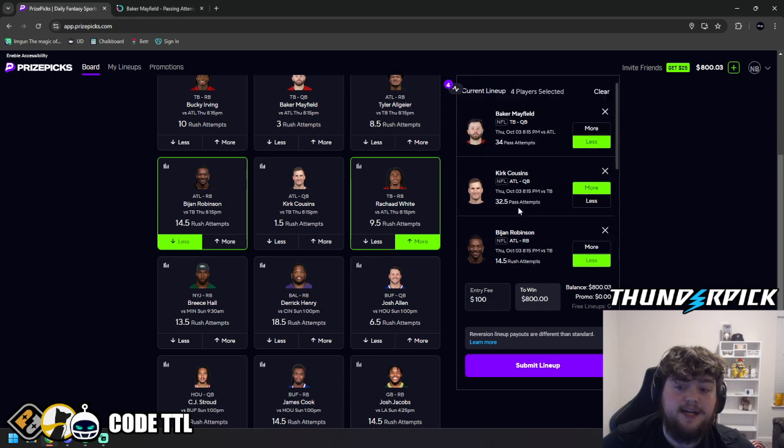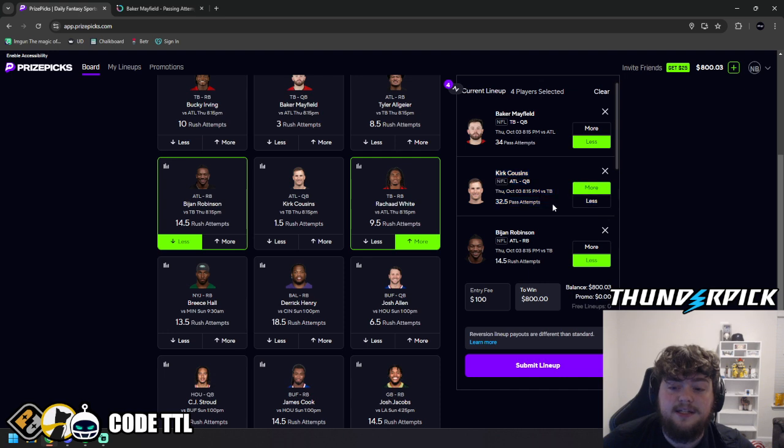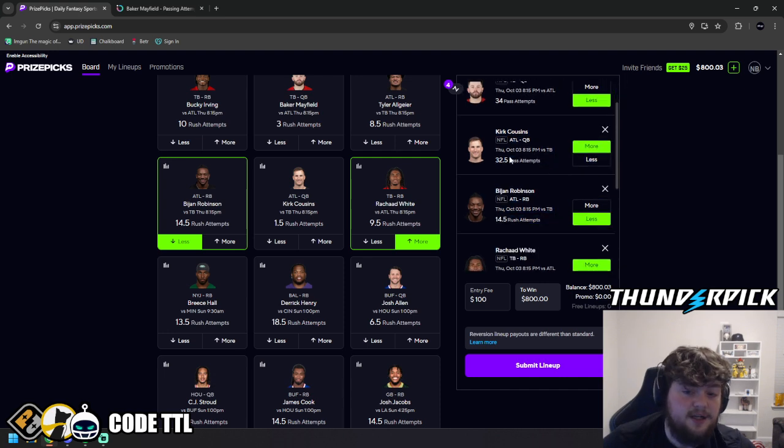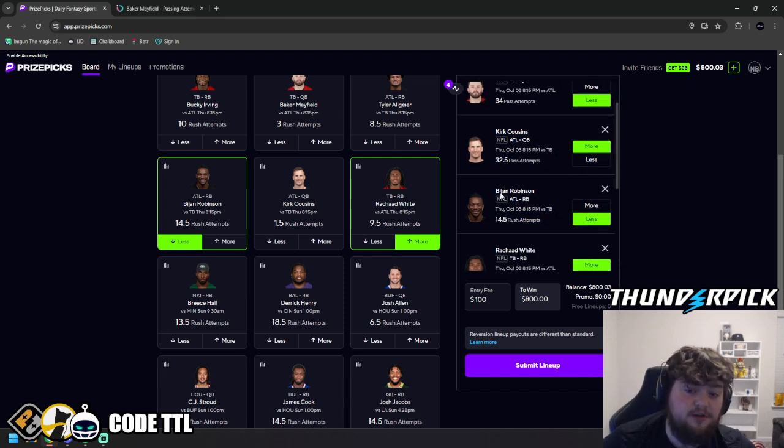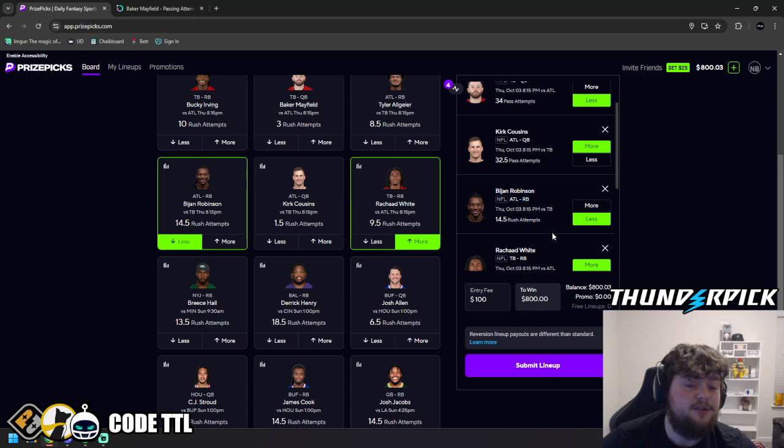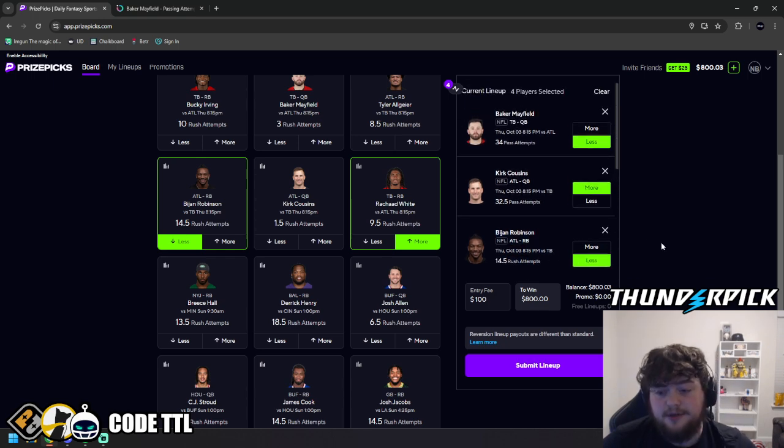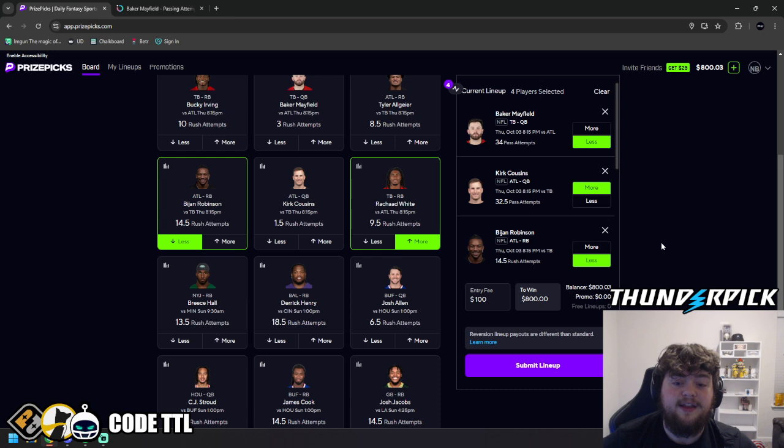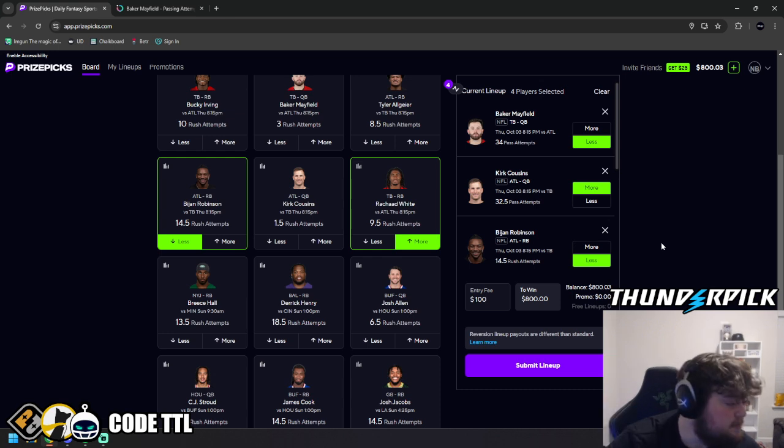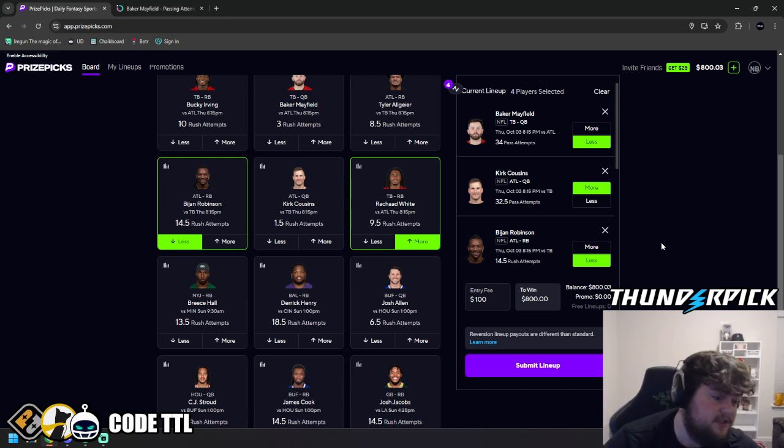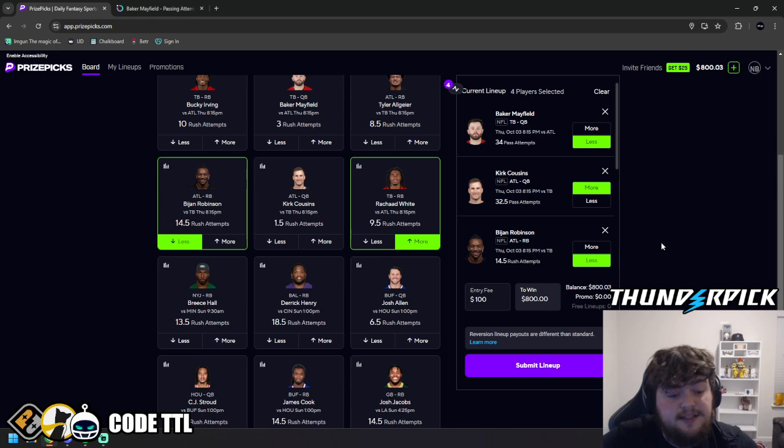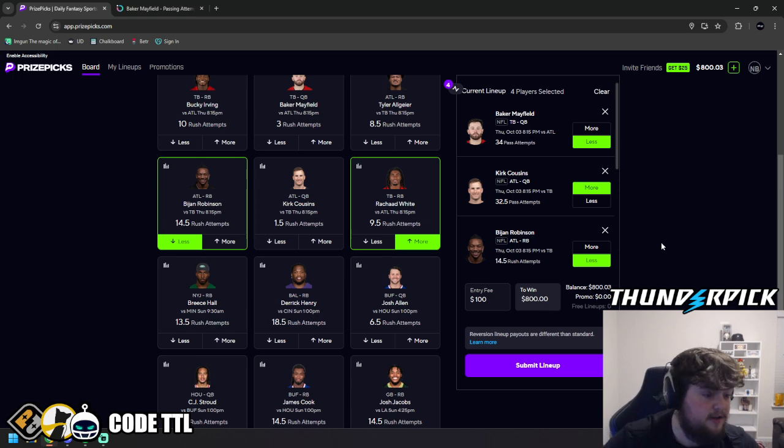We're saying Mayfield is going to go under passing attempts because Rashad White is going to be rushing. And then we're saying Kirk Cousins is going to go over passing attempts. And because he's passing the ball so much, Bajon Robinson is not going to have a chance to rush 15 times. Basically, we're saying we think this team is going to pass more because they are in a deficit. They're losing the game.